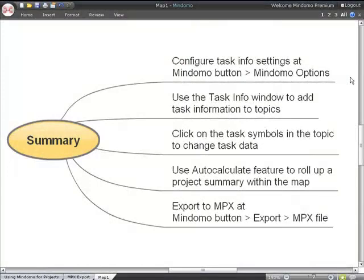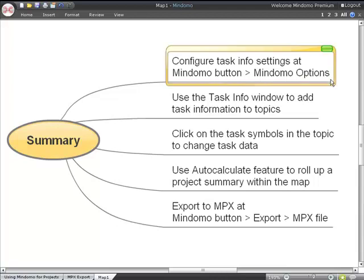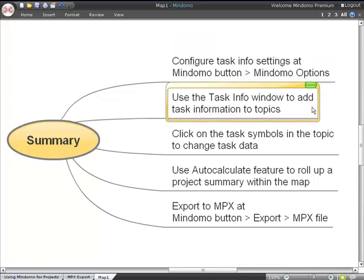Let's summarize the ways that Mindomo can help you keep track of project information in your maps. You can configure the task info settings by clicking the Mindomo button and going to Mindomo options. You can use the task info window available in the home menu to add task information to selected topics.